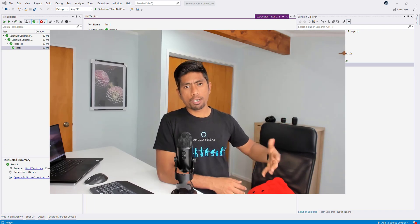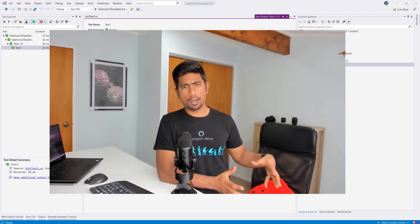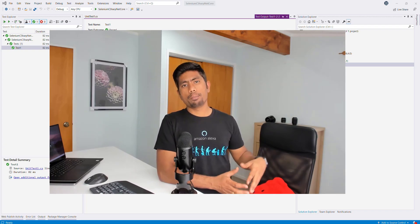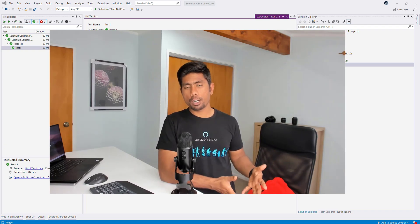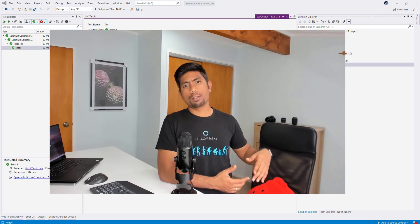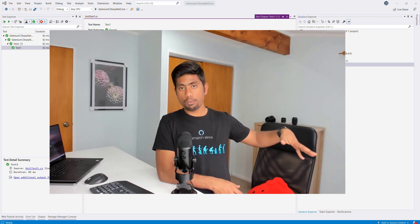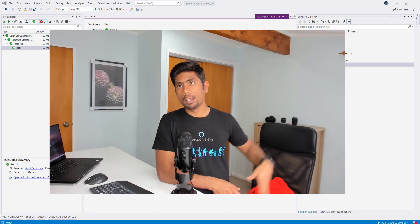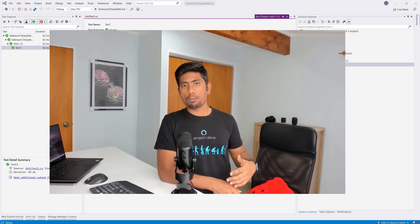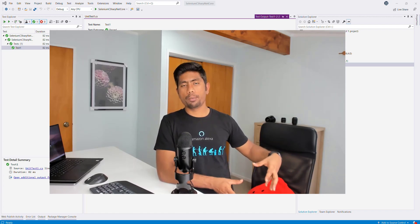Before two or three years, I also released a video on Selenium with .NET Core and the breaking changes of Selenium C#, and why Selenium C# was not even supporting .NET Core in a very detailed way. But right now Selenium C# is fully compatible with the .NET Core framework.